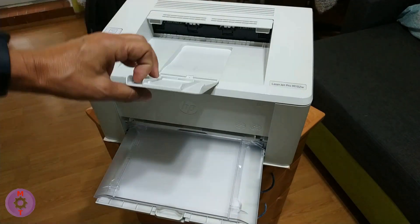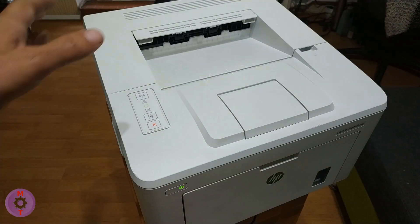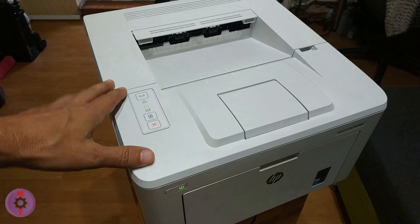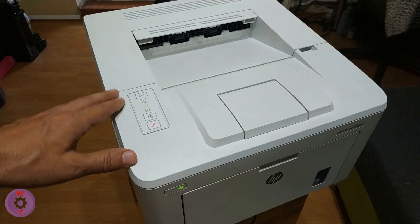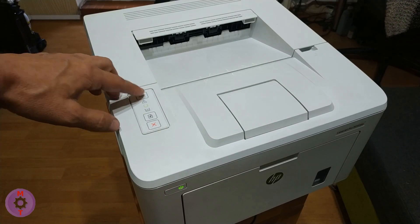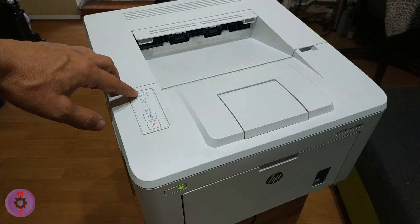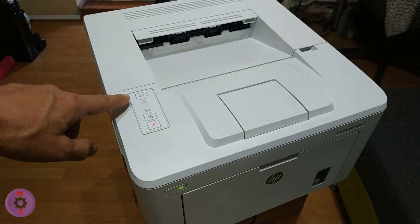There are many new HP models, but Wi-Fi setup is the same. To configure Wi-Fi on the printer, you need to turn on the Wi-Fi button.